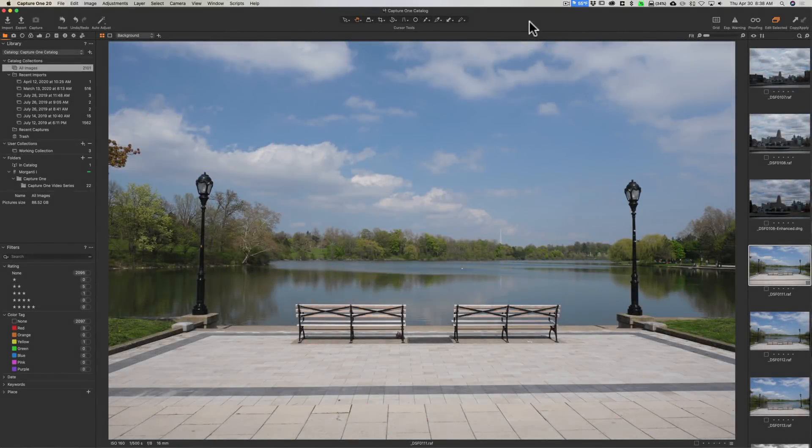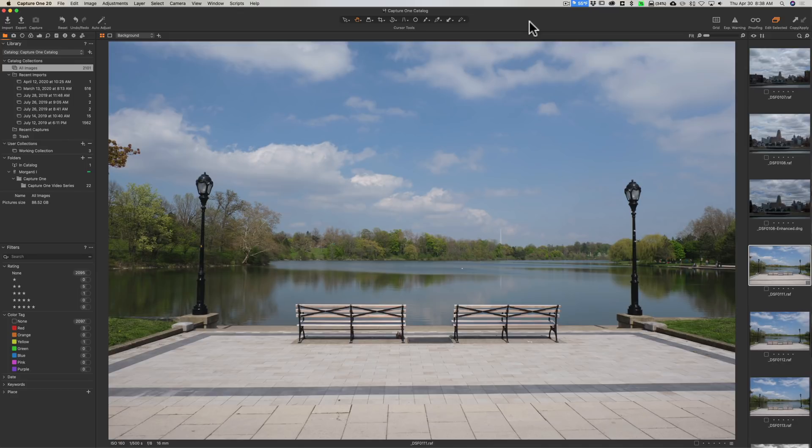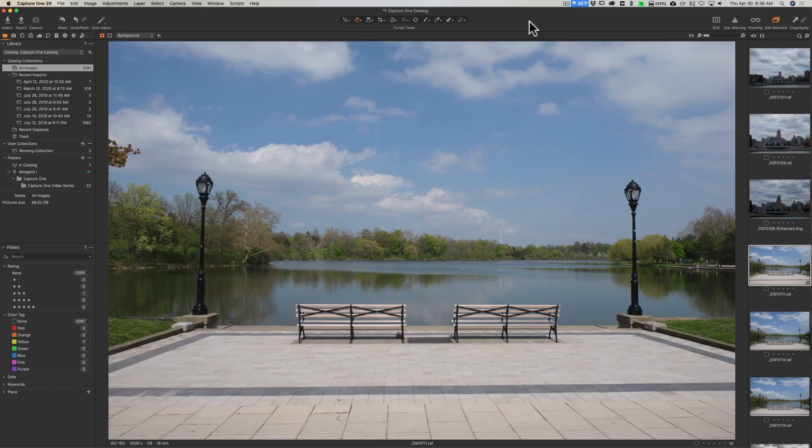Hey guys, this is Anthony Morganti. I am mrphotographer.com. About a year ago I did an entire video series on Capture One. The video series was meant for those that weren't exposed to Capture One at all, so at the very beginning we started out with very basic concepts.